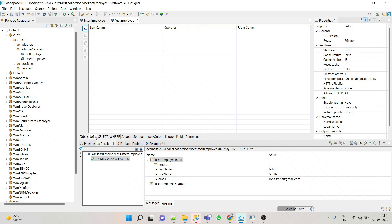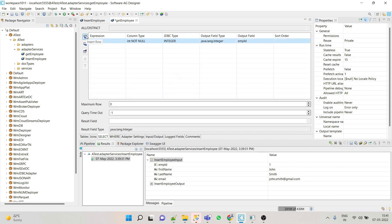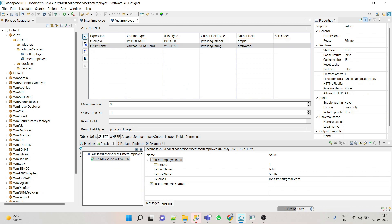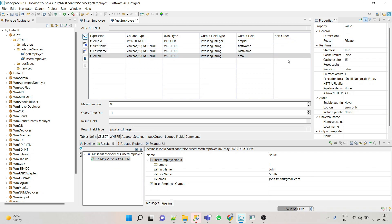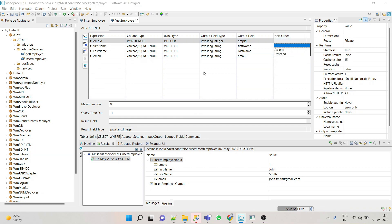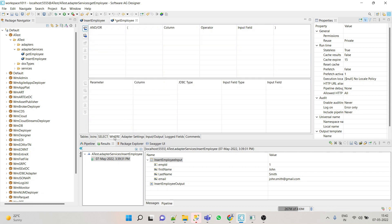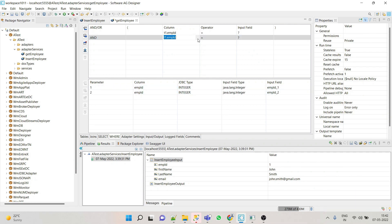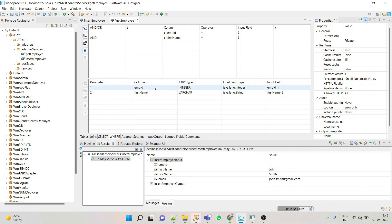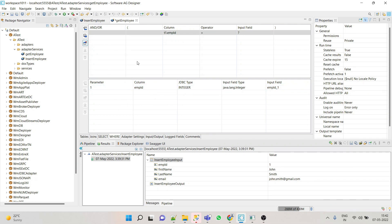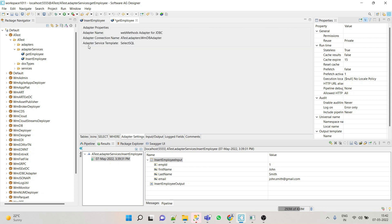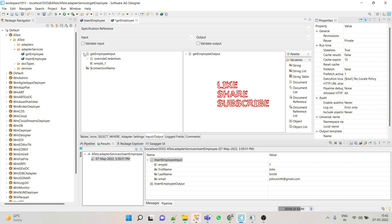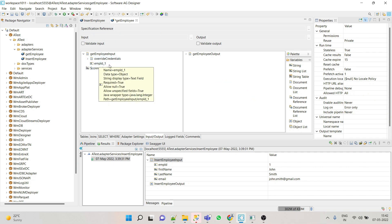Go to Join — but right now we are using only a single table, so we will not use joins; joins will be covered in a separate video. Go to Select. Whatever fields we want in our select statement, we select from here — let's say we want all fields. You can also set sort order as ascending or descending. For the WHERE clause, we add employee ID, and here a parameter is automatically added as an input parameter.